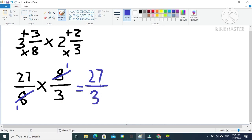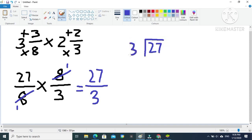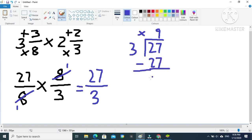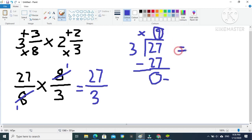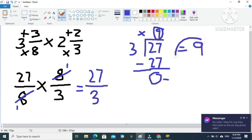Since we have an improper fraction, we divide. 27 divided by 3 is 9, and 9 times 3 is 27. Then 27 minus 27 is 0, so our answer at the top — number 9 — becomes our final whole number answer.